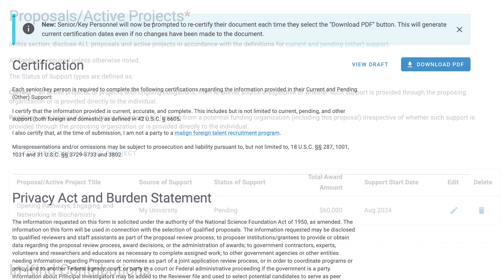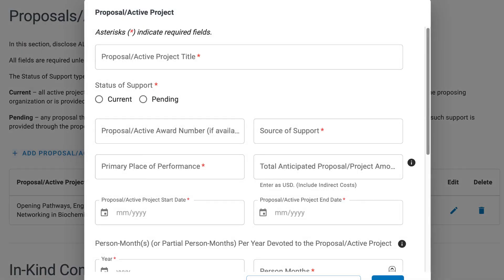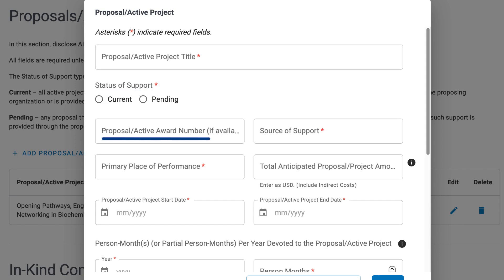I'll go to the Proposals and Active Projects section and click Add. You see several required fields marked by a red asterisk. These include Title, Status, and although not required, you can supply a Proposal or Active Award Number.